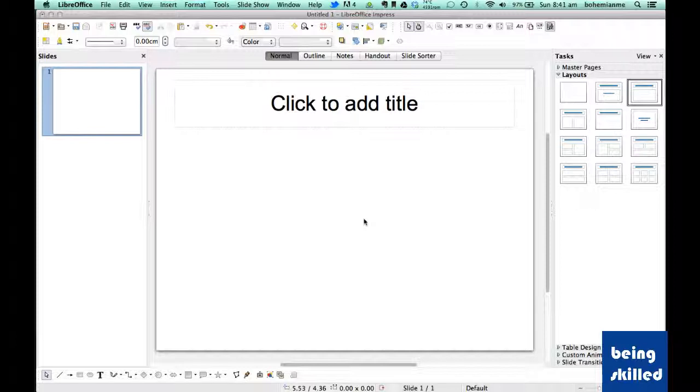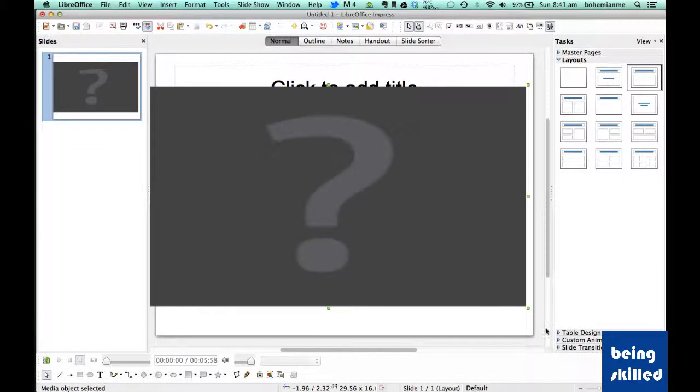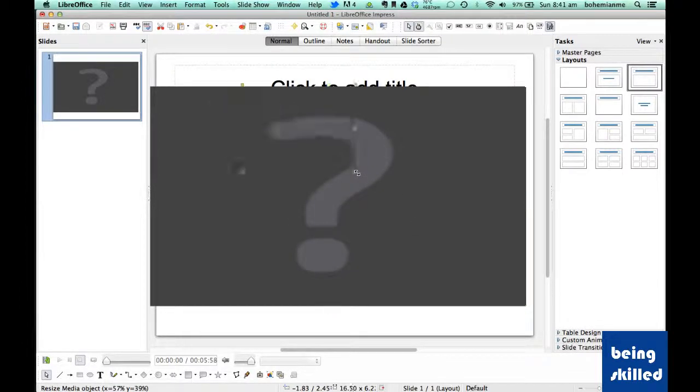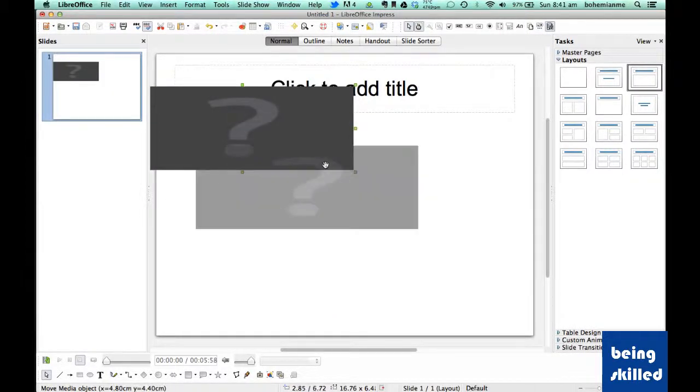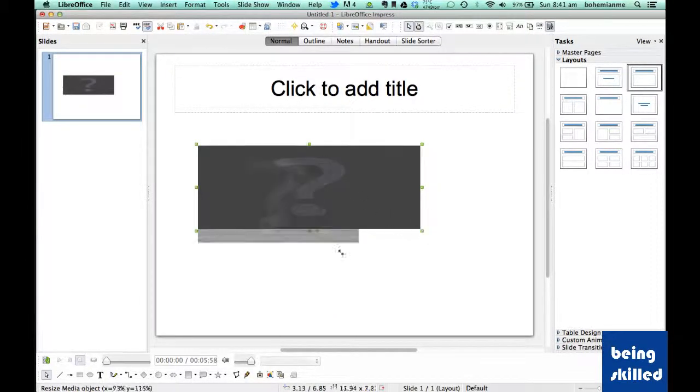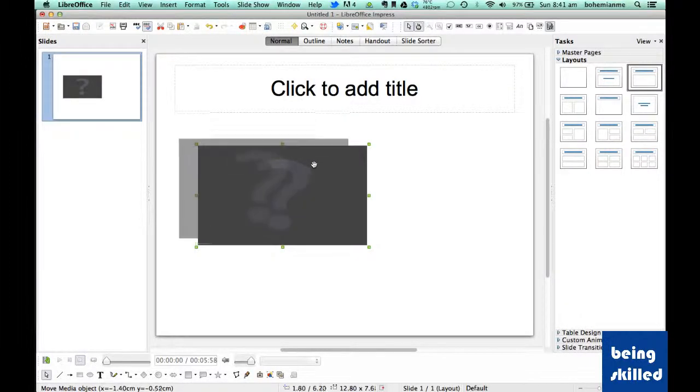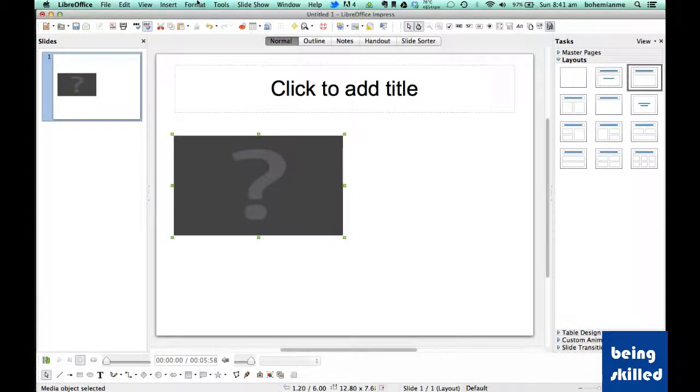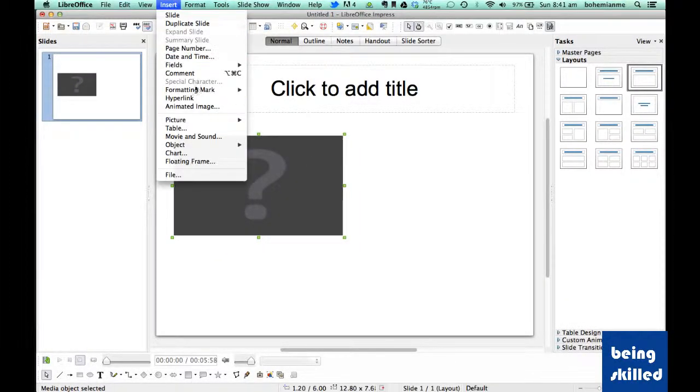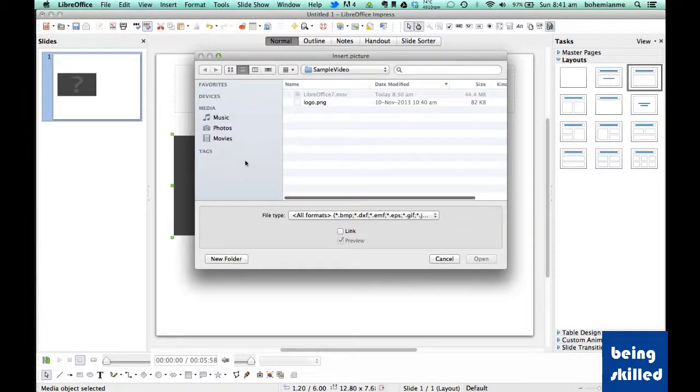If the movie is large in size then it might take a few seconds to show up but it will definitely show up. So as we can see we are resizing it.